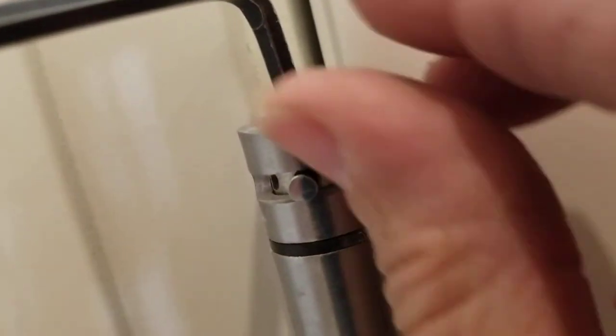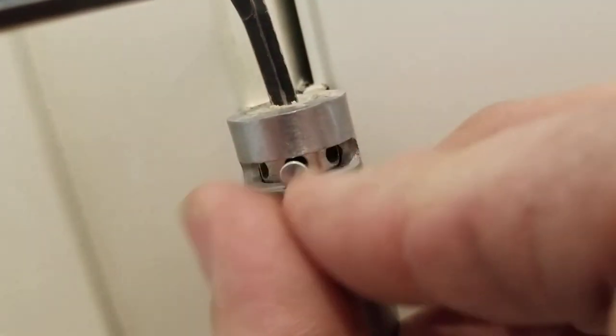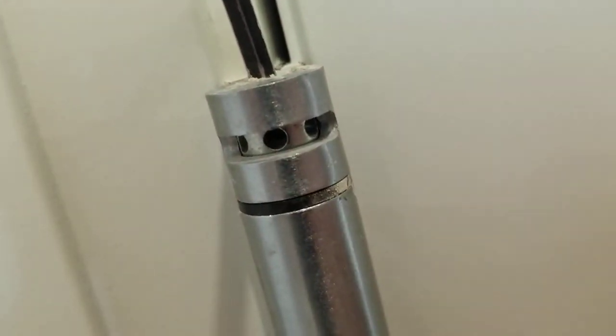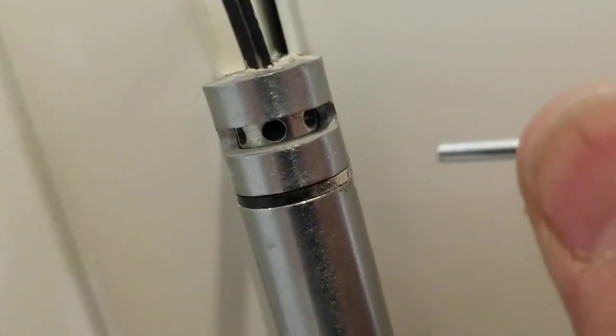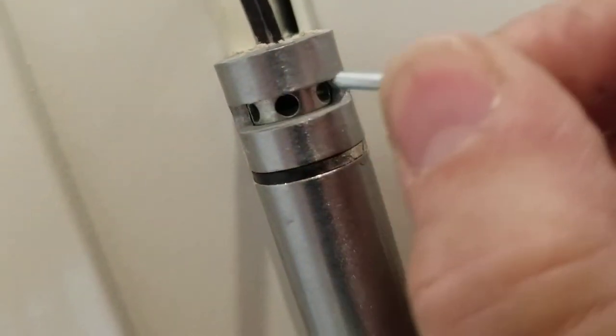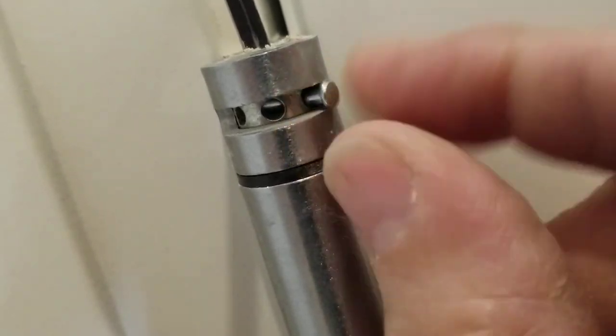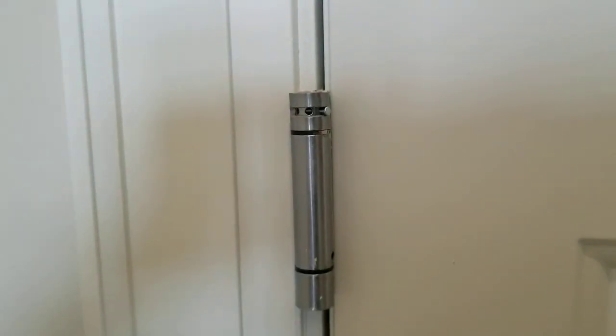I'm going to try to hold the Allen key, camera, and pull this little pin out. See, I've got the pin out, and now I'm going to put it into the next hole. So now I have adjusted the tension on this spring. Easy done.